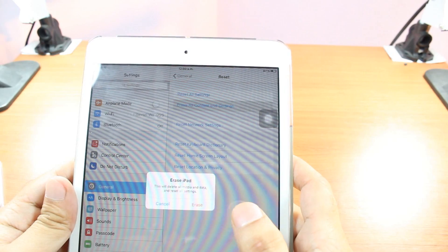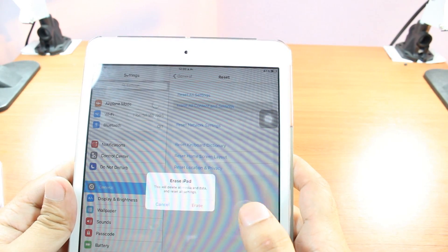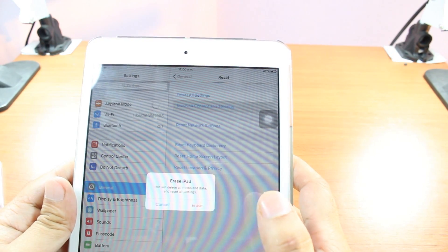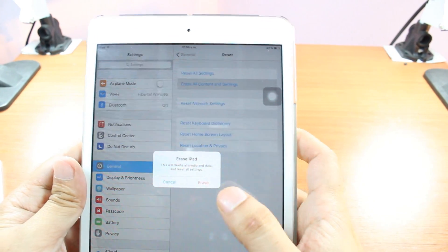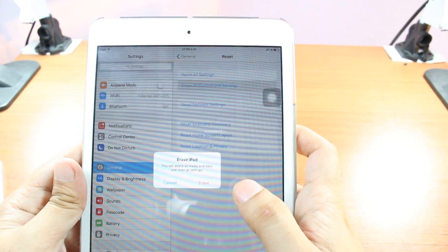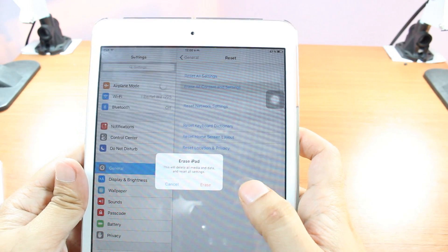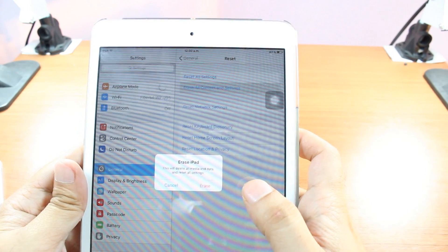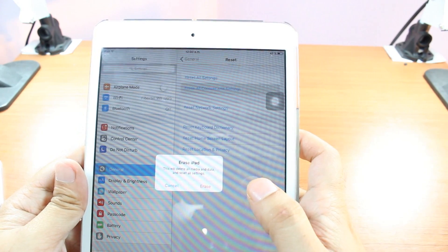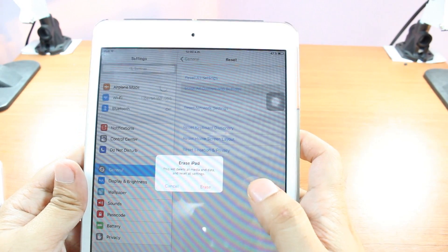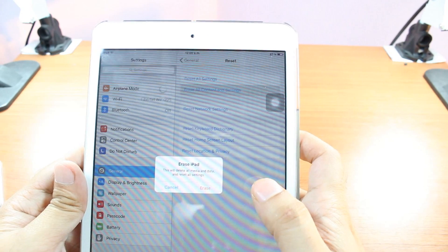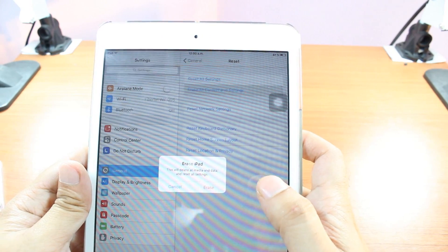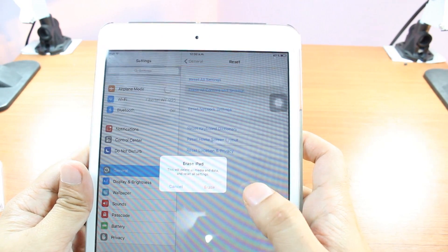Some warning. This will delete all media and data and reset all settings. So this is hard factory reset. Before doing this, please backup everything, whatever you have: your old documents, songs, and everything, whatever you have.